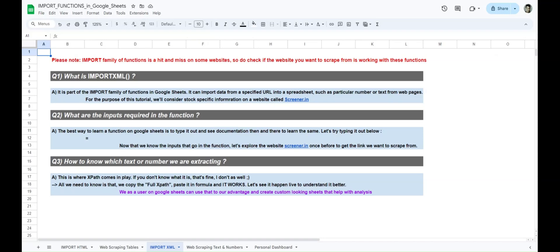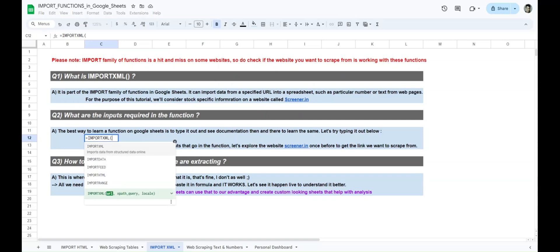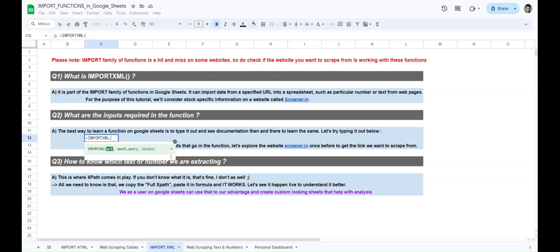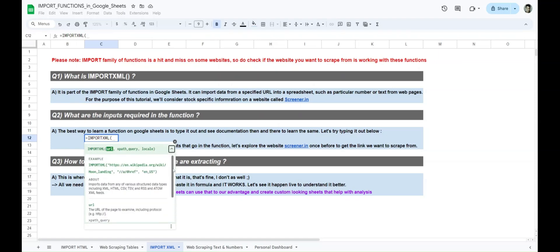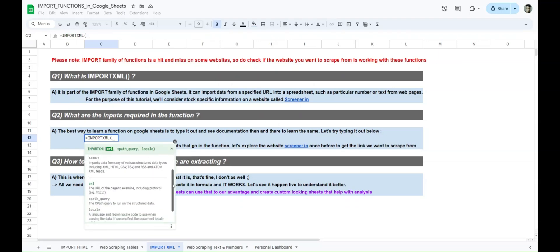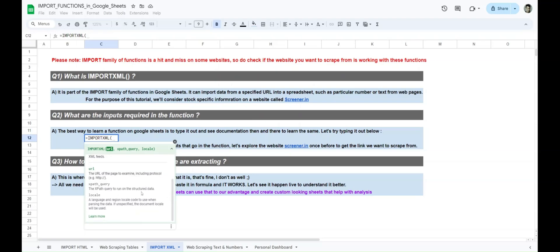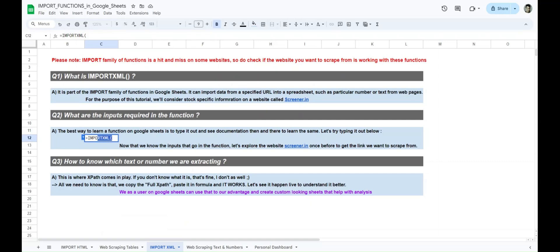Similar to the previous video, the best way to learn a function is to type it out and see the documentation. So let's type IMPORTXML. We see we need a URL — similar to IMPORTHTML. Then we need an XPath query. Clicking the arrow to expand shows: URL, XPath query, and locale. Just like the previous video, we won't be using locale since what we're scraping is already in English. So the inputs for IMPORTXML are URL and XPath query.